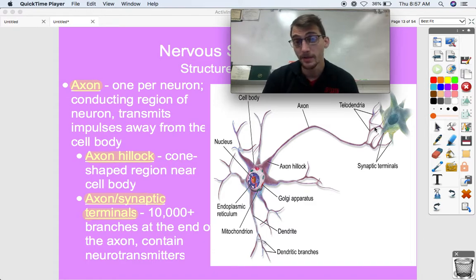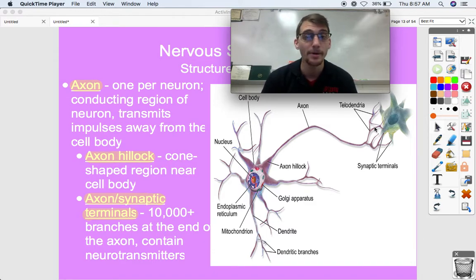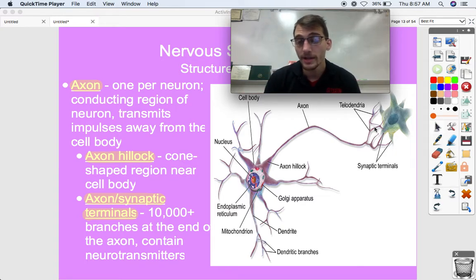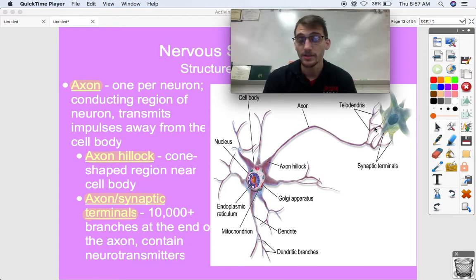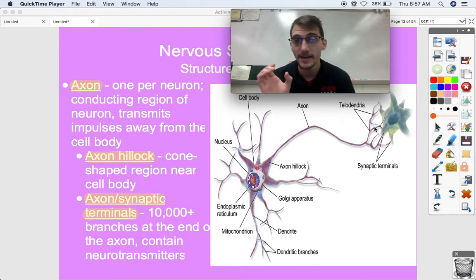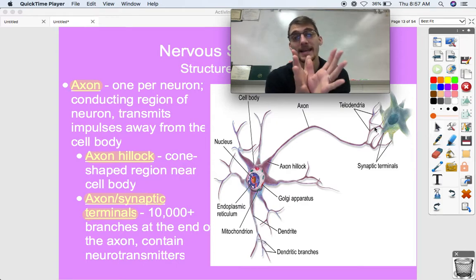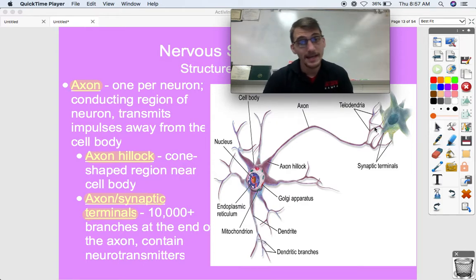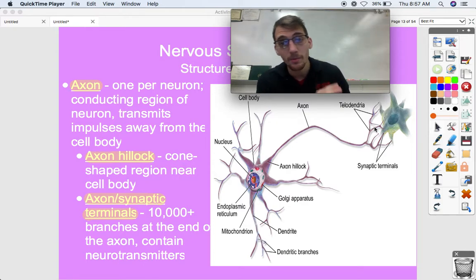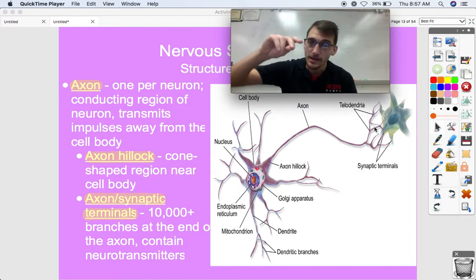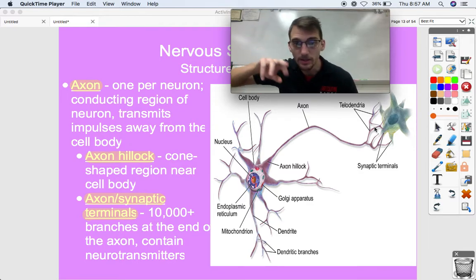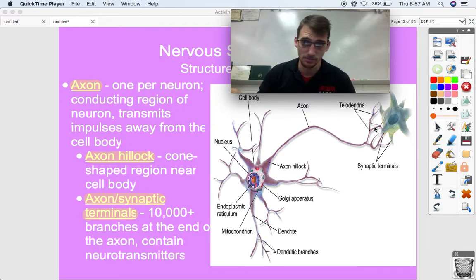Neurotransmitters like serotonin, dopamine, acetylcholine, and GABA — once the axon terminals receive an electrical signal, they make vesicles, these little bubbles of cell membrane, and send out this chemical. Once that chemical passes from one neuron to the next, the next neuron produces an electrical signal and the process repeats itself — happening billions of times per second.